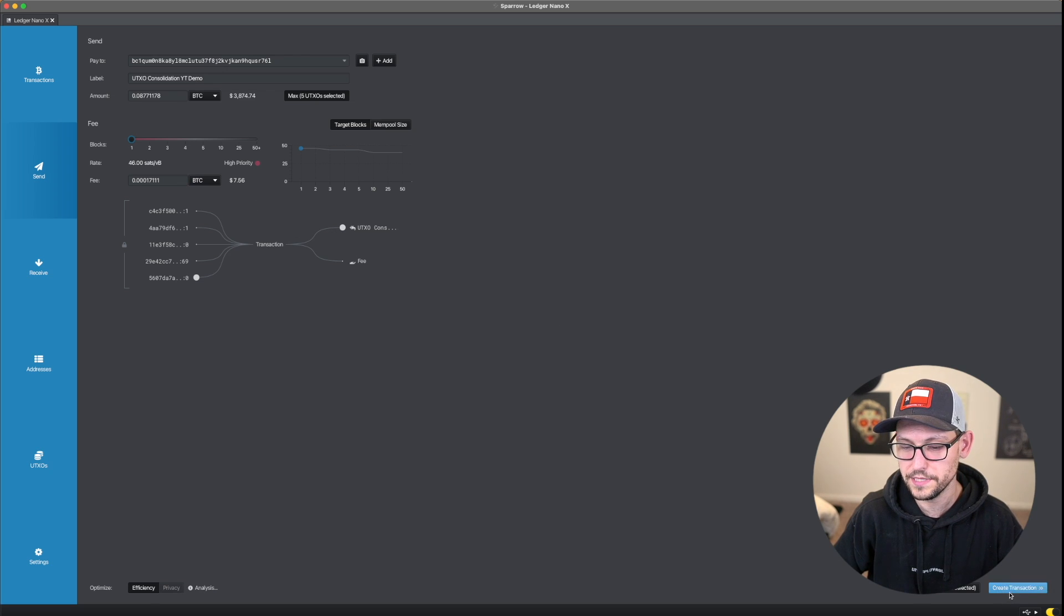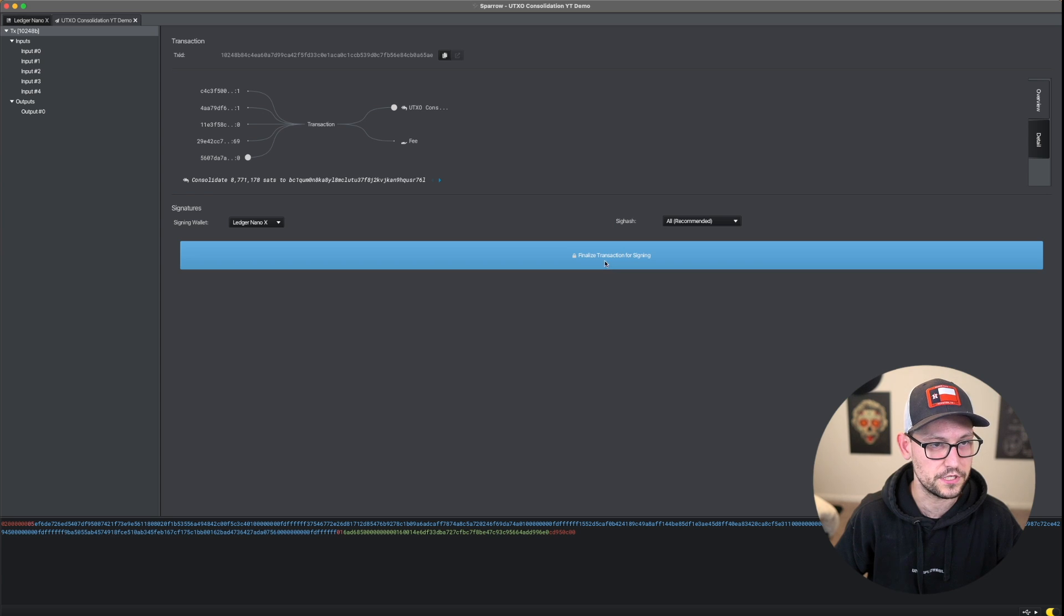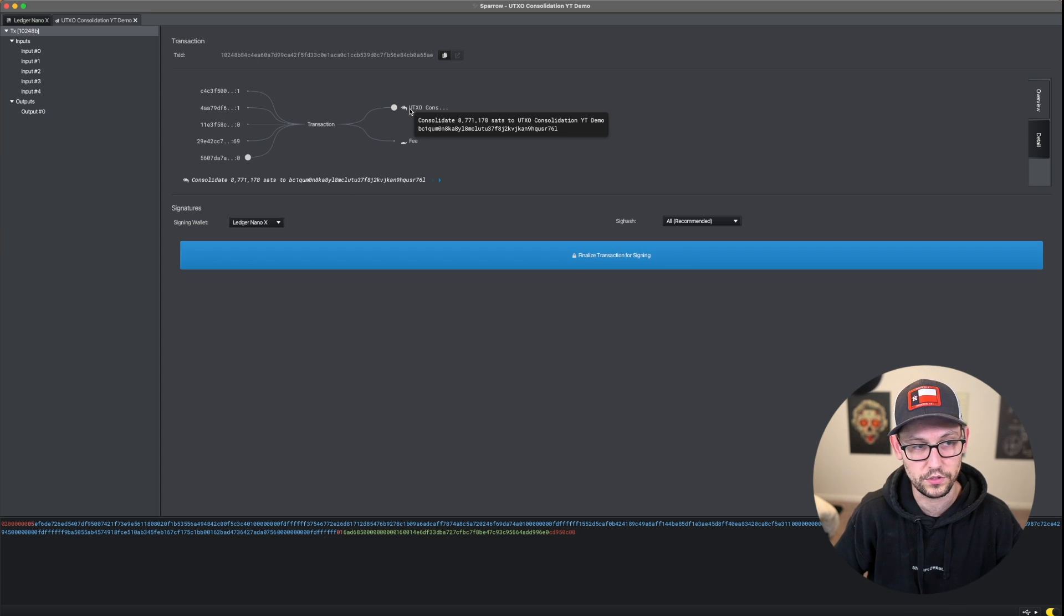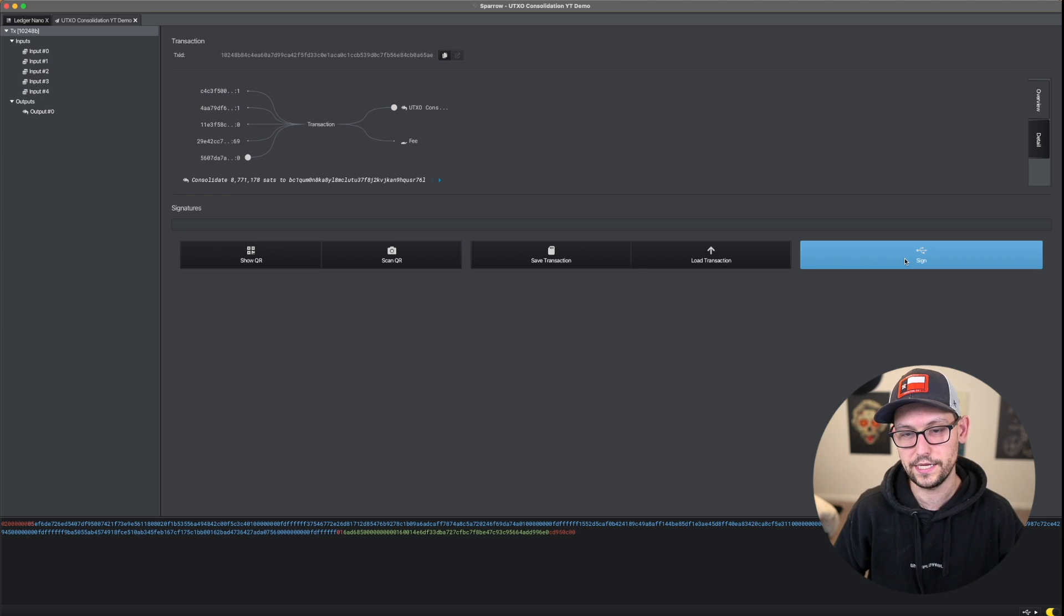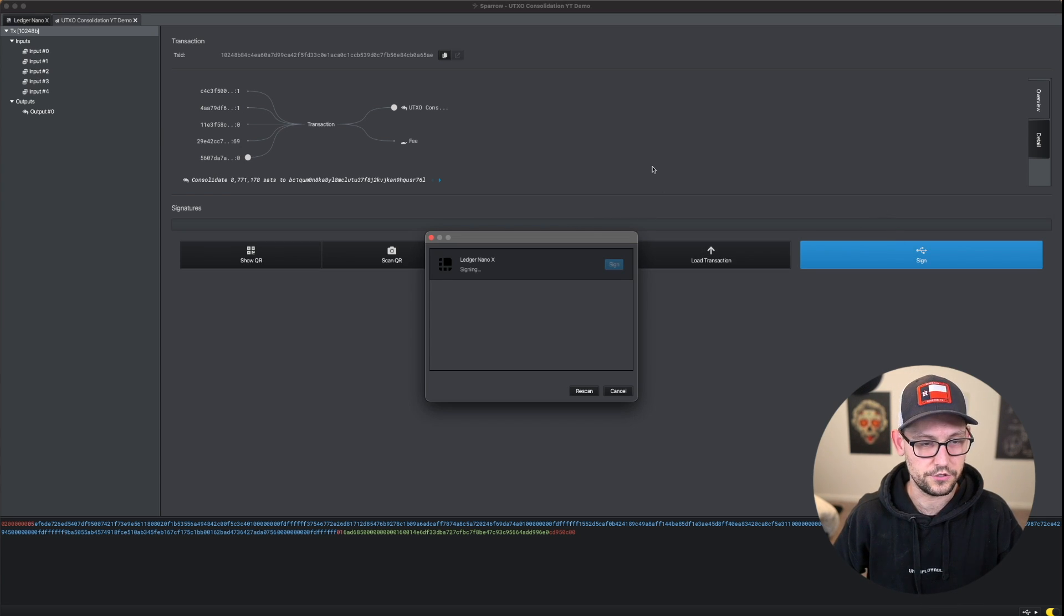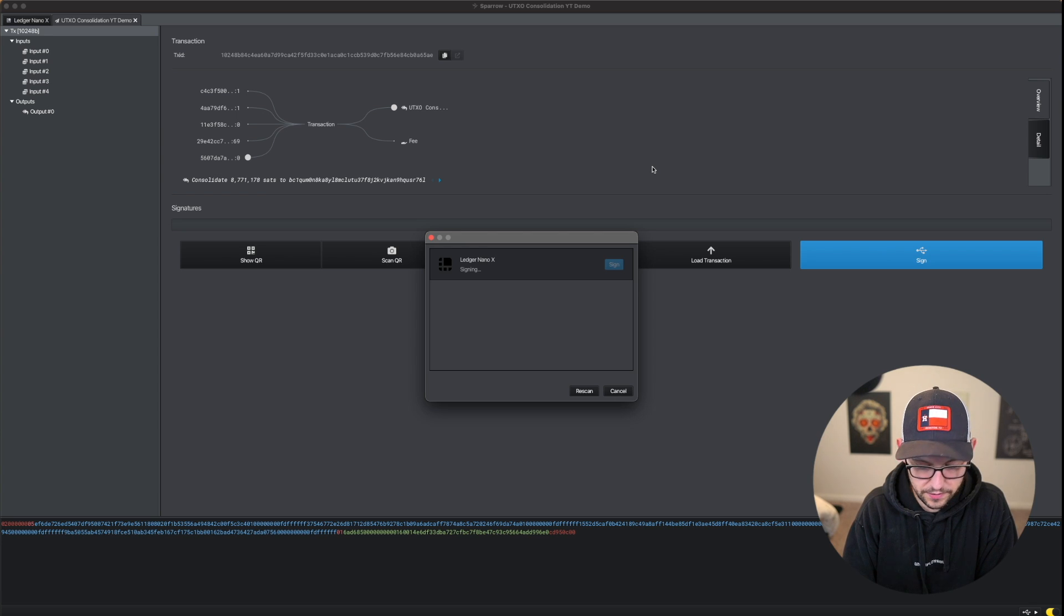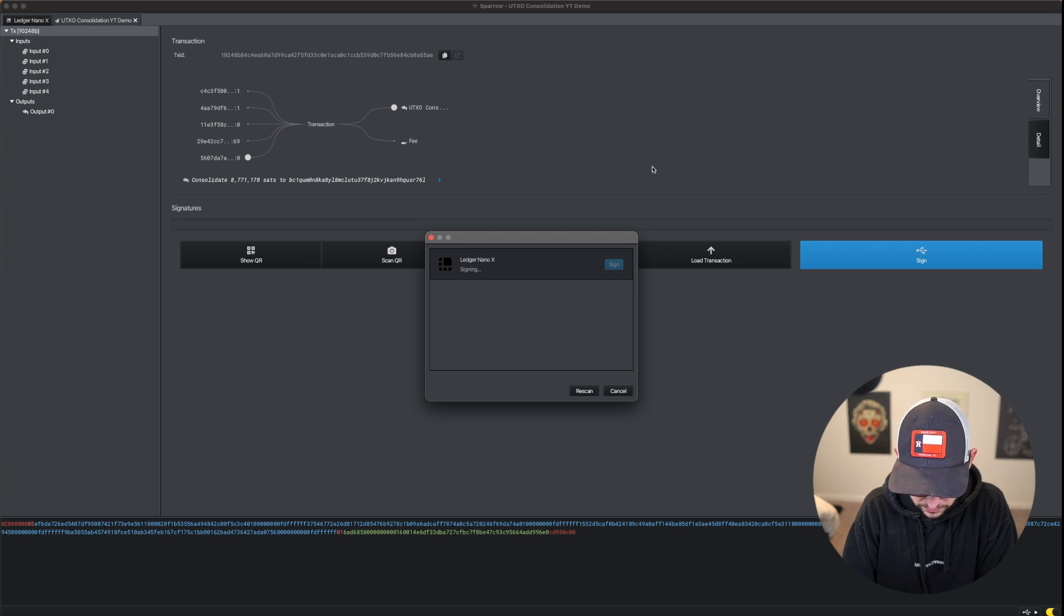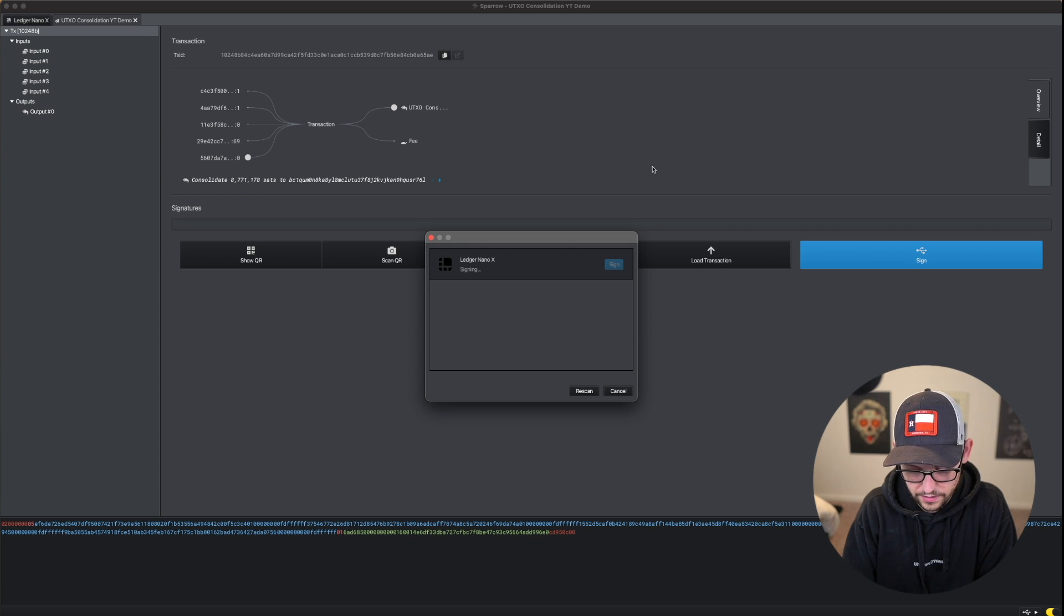Next, we'll come down here to the bottom right, and we'll click on create transaction. And then we'll click on finalize transaction for signing again, seeing the same UTXO model where we're taking five inputs and only getting one output. And then we can go ahead and click here on sign, we'll sign with the Ledger Nano X, we'll review the first output here, it looks like that is the right Bitcoin amount. I'm double checking the address right now. And it looks like that is the correct address. And now we'll go ahead and approve the transaction.